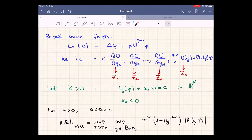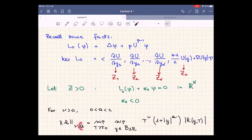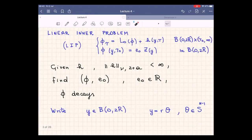Before going to that, let me introduce a notation. For a function h(y, τ), ν represents the velocity at which in τ it goes to zero — so ν is the decay rate in time — and a represents the rate at which the function h converges to zero in space. So ν is time decay and a is the decay in space.